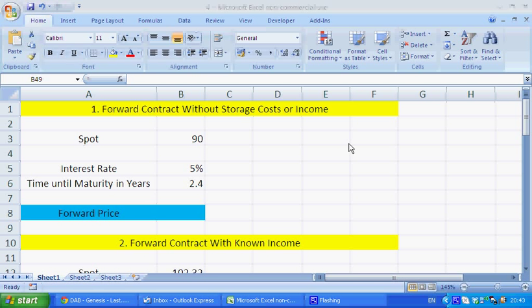Hello, this is Shane from Viscount Capital. Today I'm just going to run through a very basic spreadsheet on how to price and value forwards.